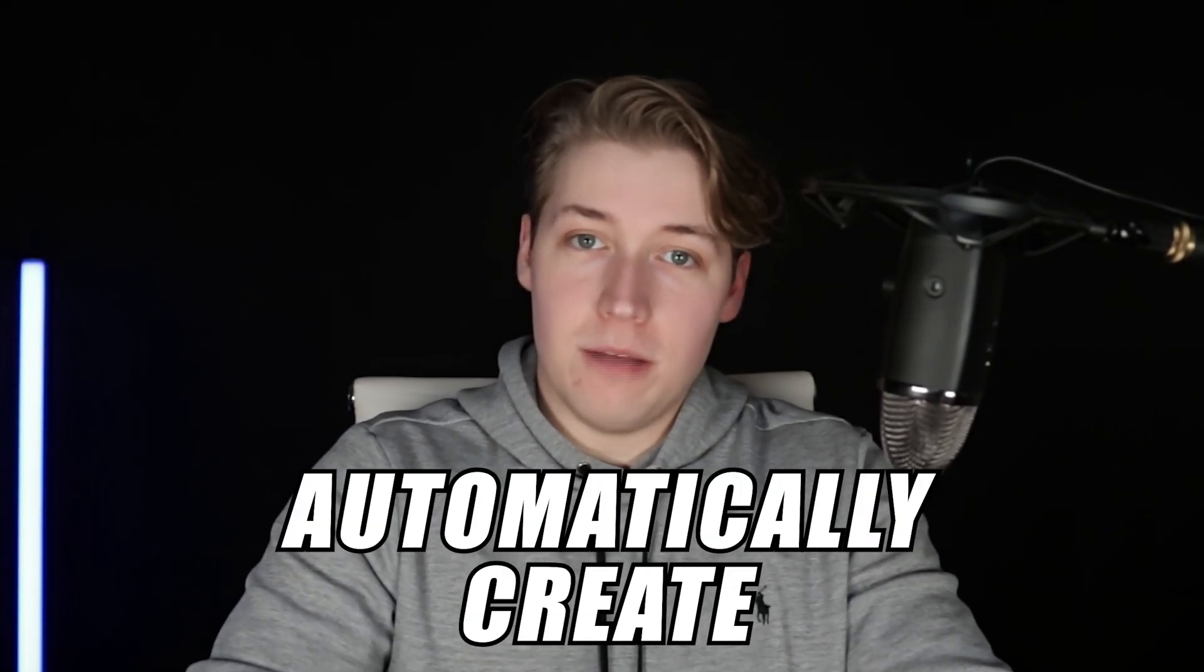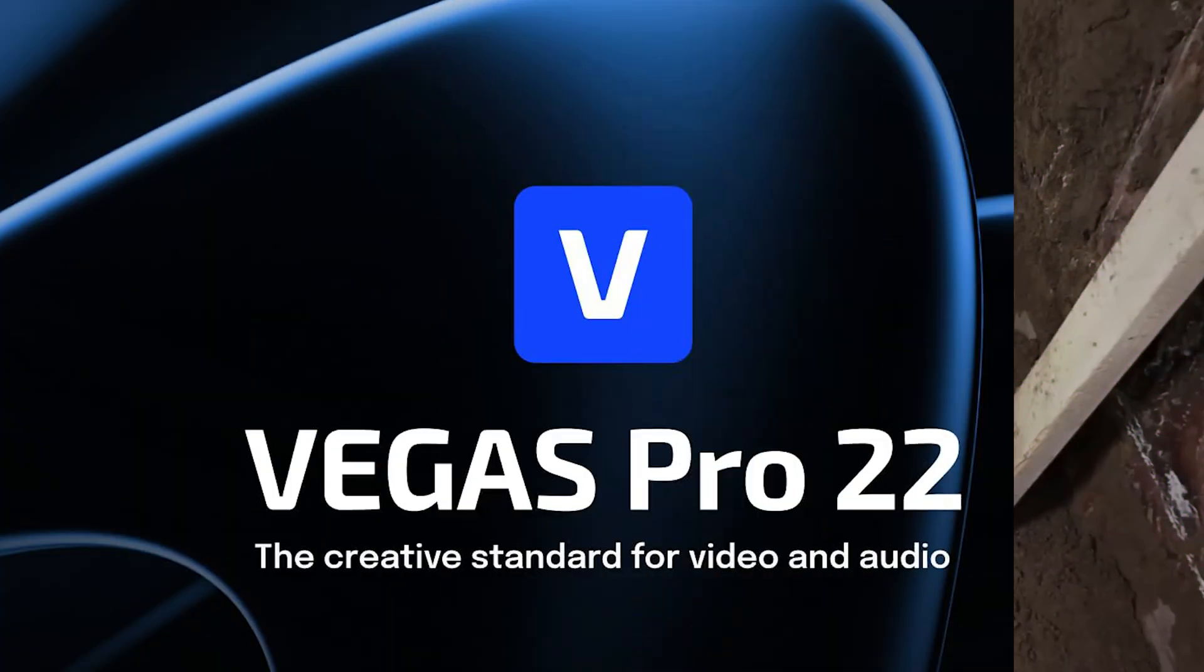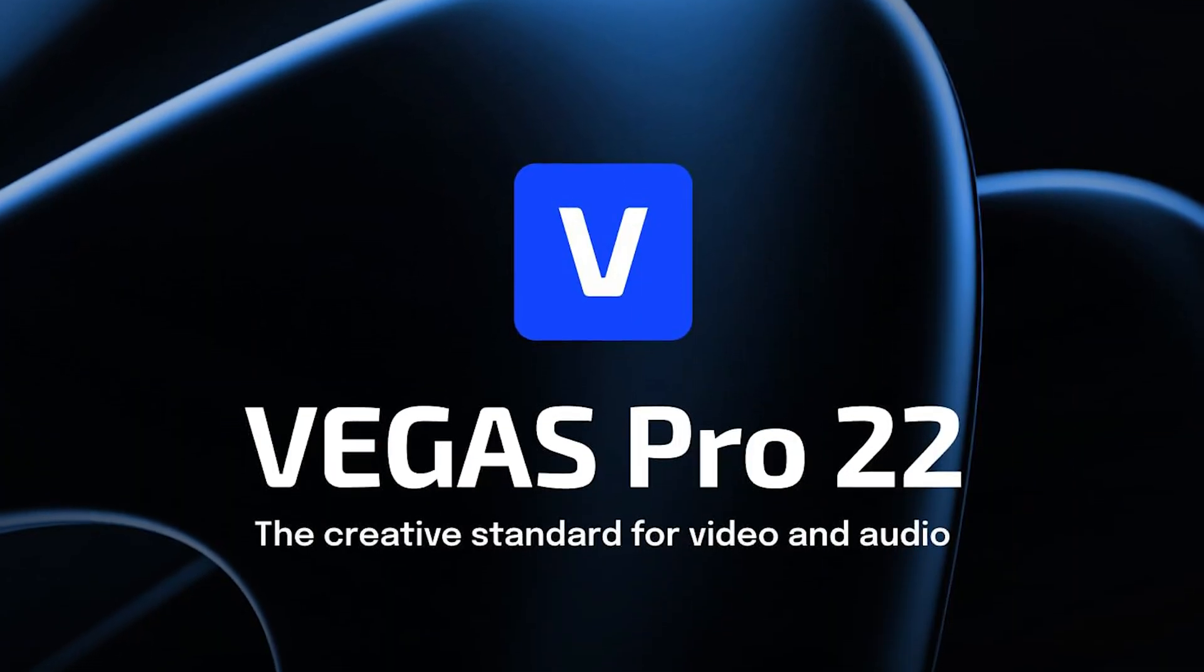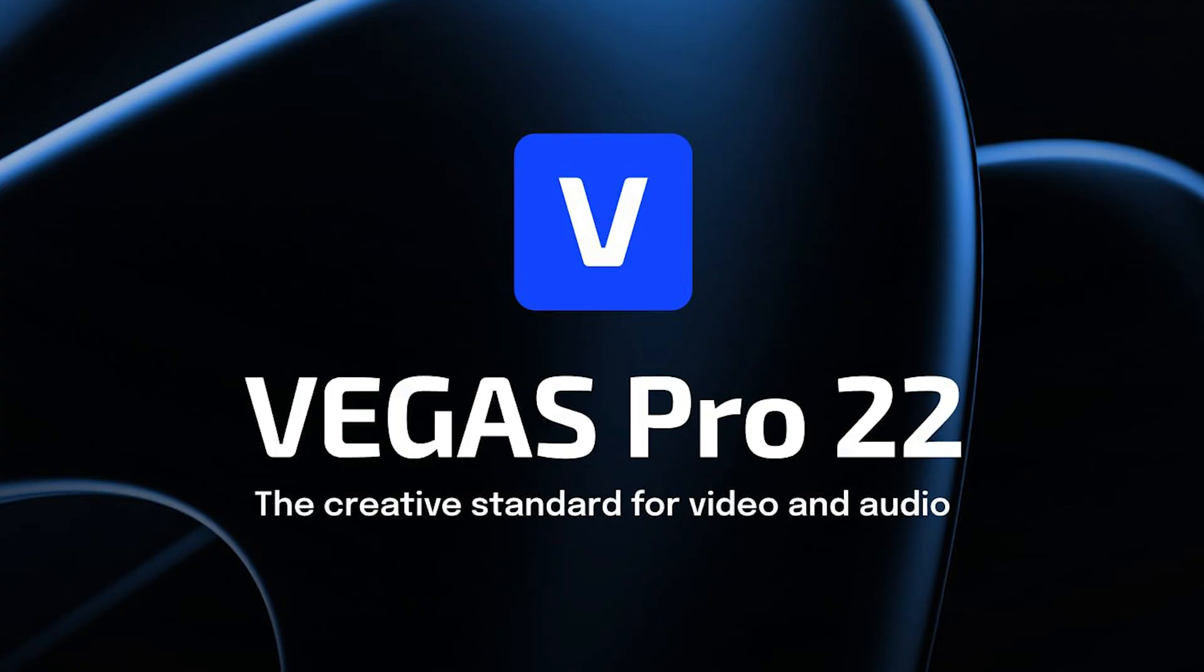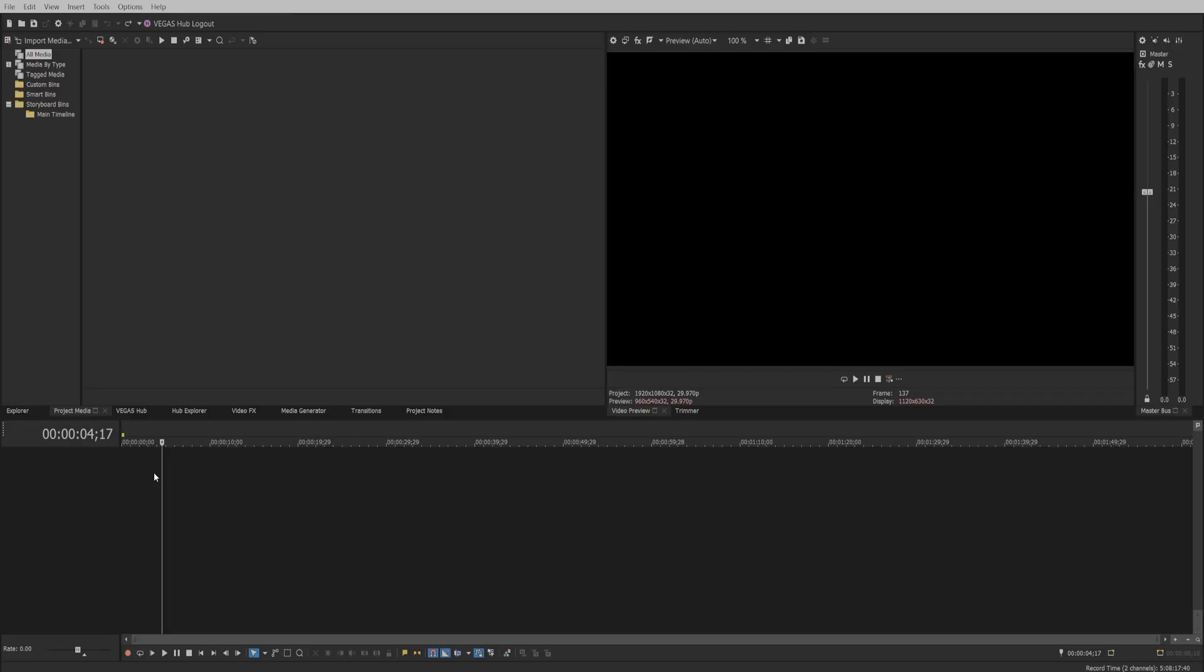This is how you automatically create subtitles like top YouTubers using Vegas Pro 22's AI features. If you're using an older version of Vegas Pro and don't have access to AI features, you can skip to this timestamp for a trick to bypass AI features without using any other AI or plugins. Let's get started.